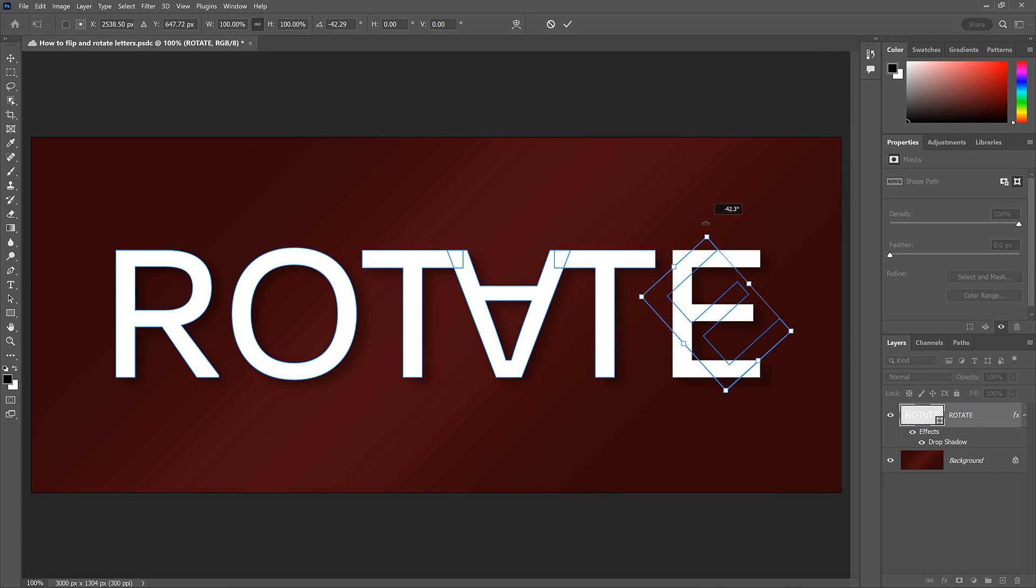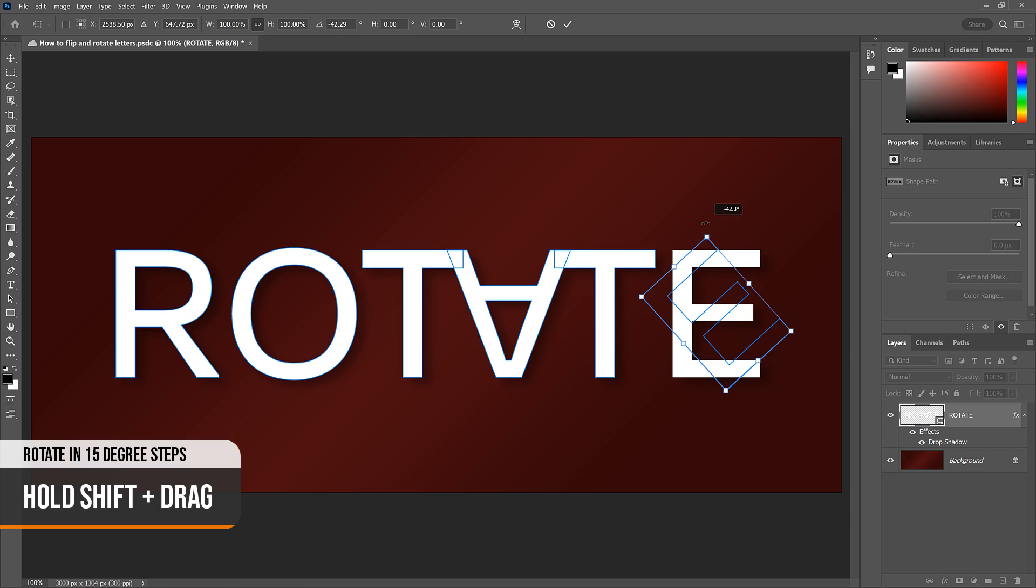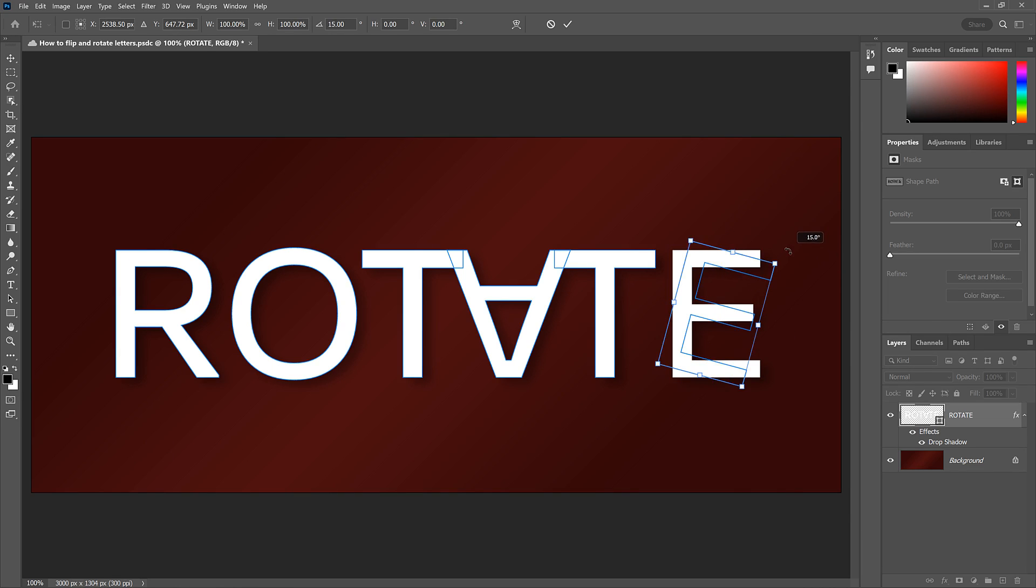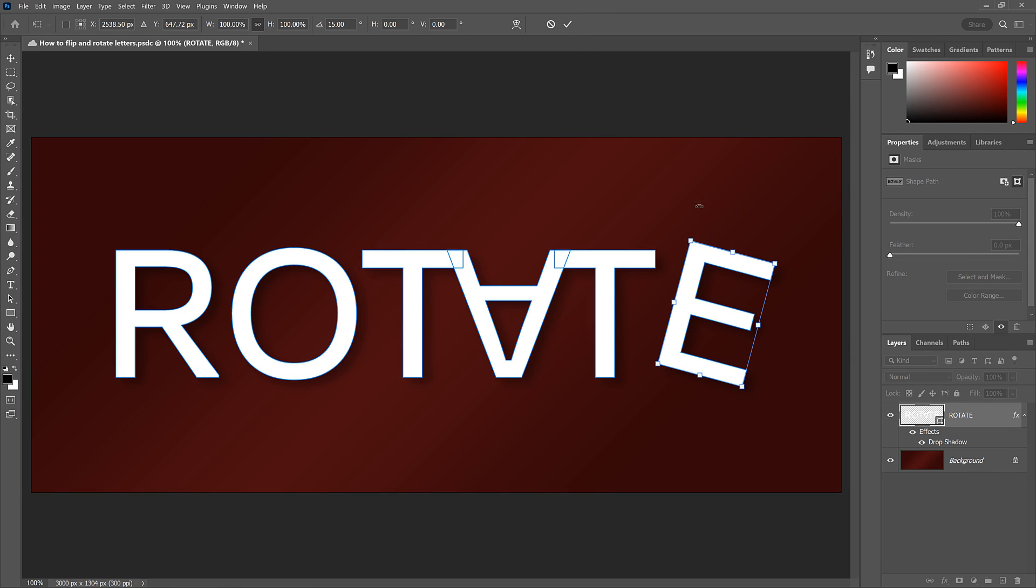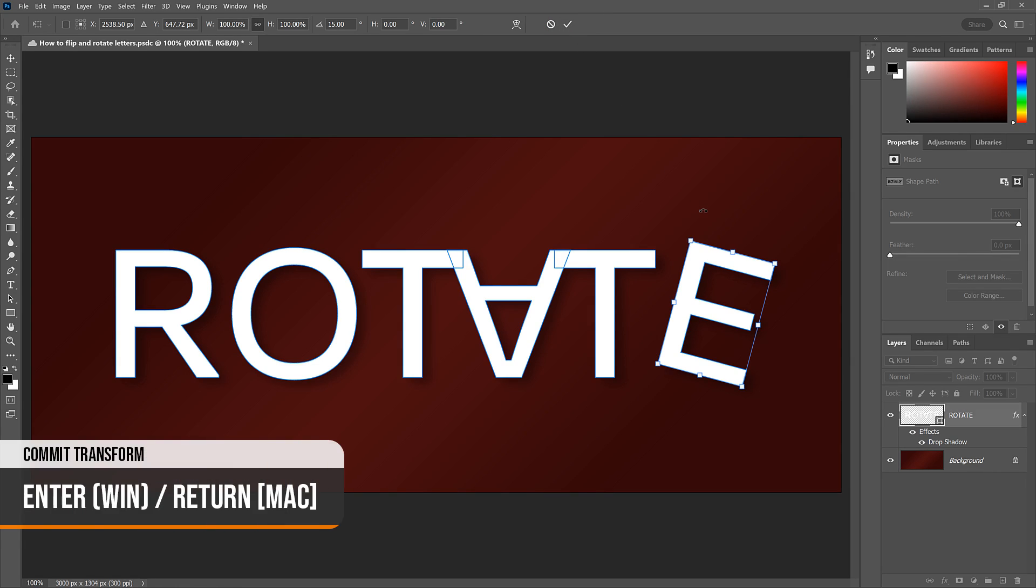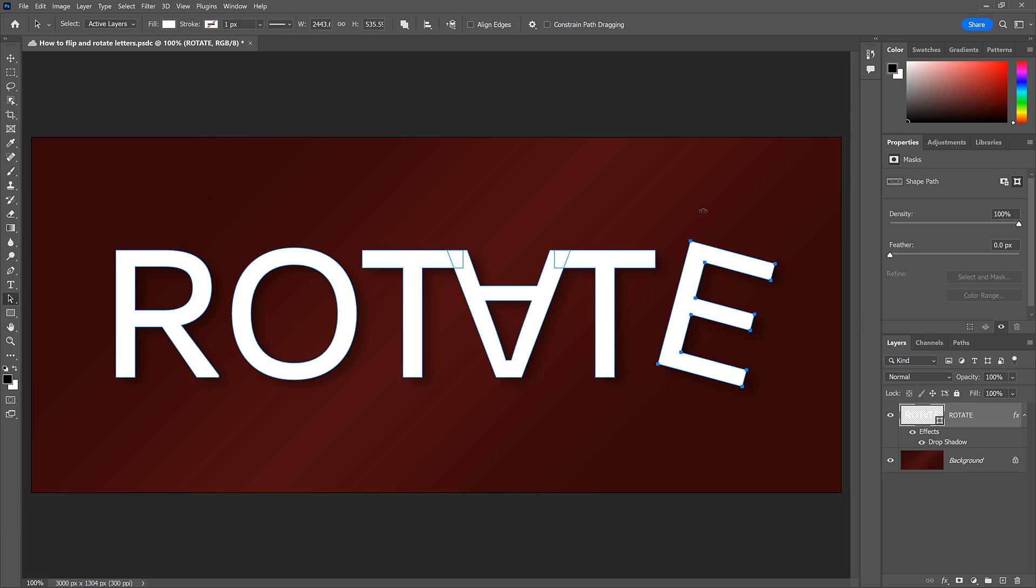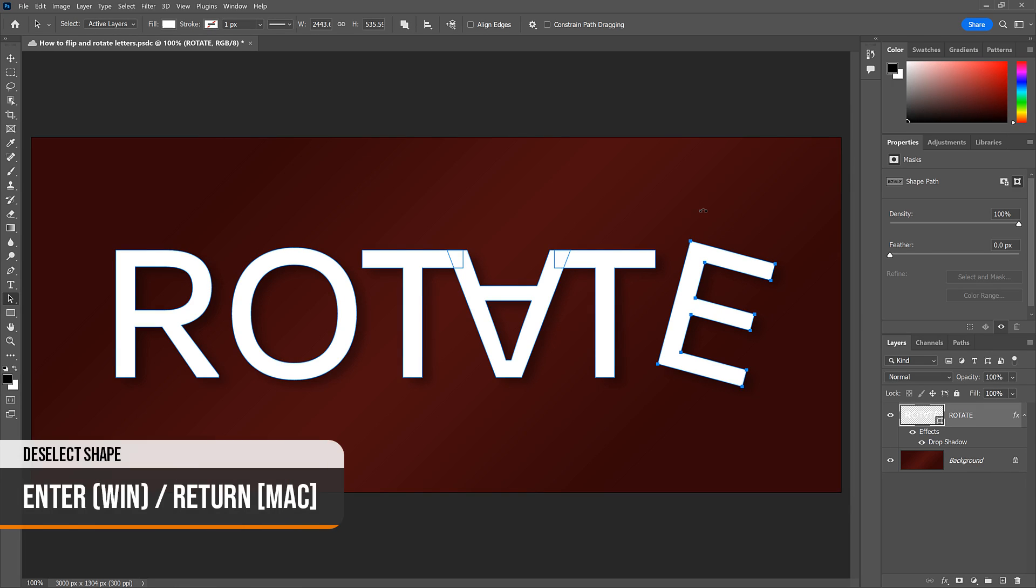Then click and drag outside the Transform box to rotate the letter. And you can hold Shift on your keyboard as you drag to rotate it in 15-degree increments. Click the checkmark in the Options bar to accept it, or just press Enter on your keyboard or Return on a Mac. Then press Enter or Return again to deselect it.